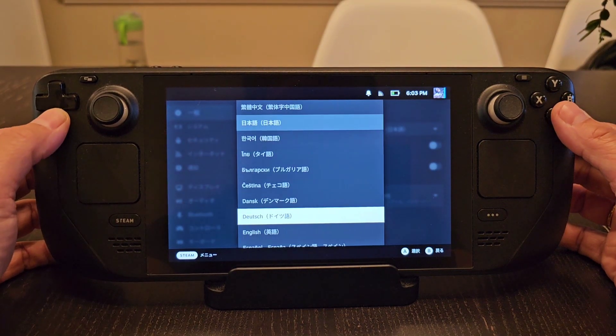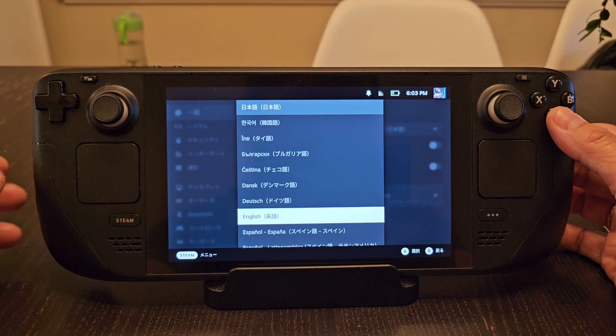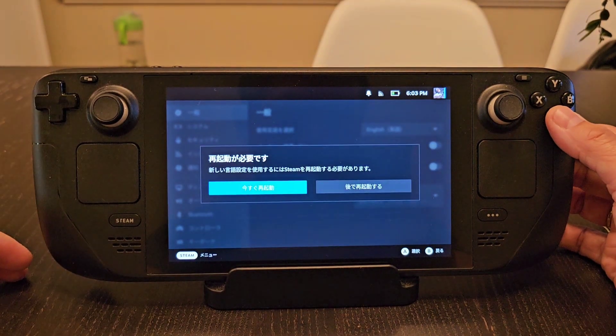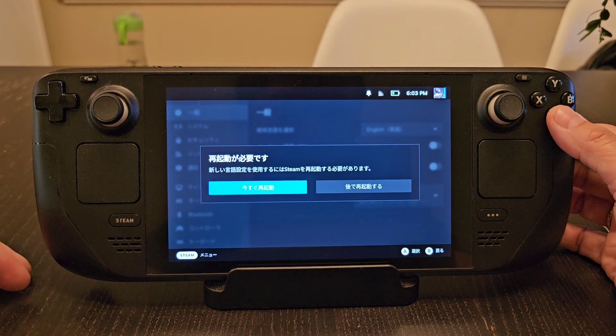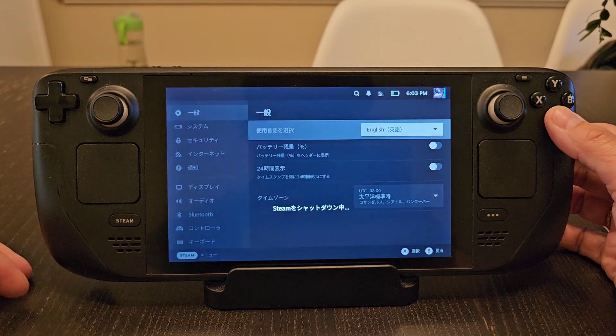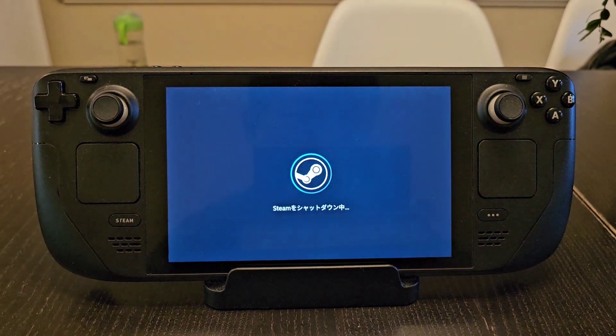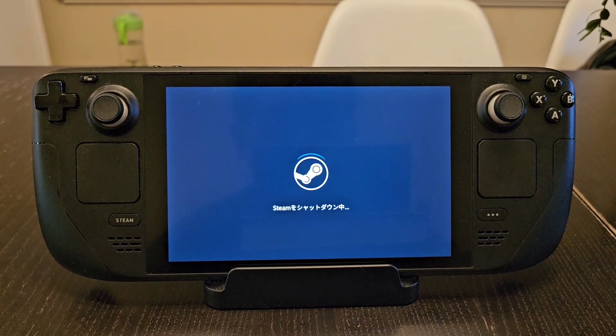You should then be able to scroll down to English and change it. This menu says please restart, so restart it and then it will reboot into English.